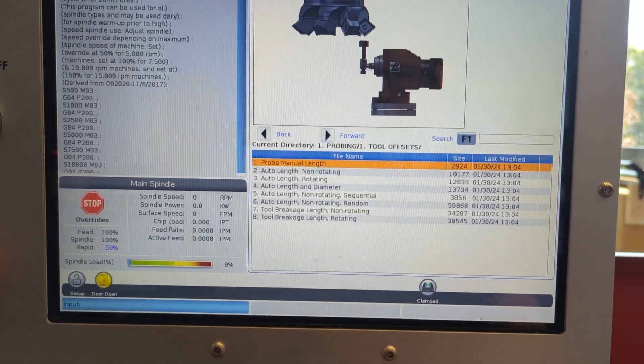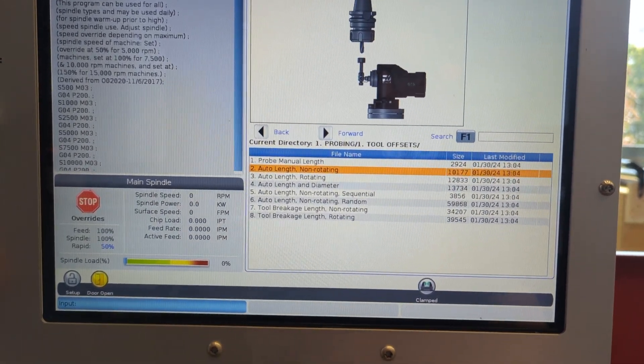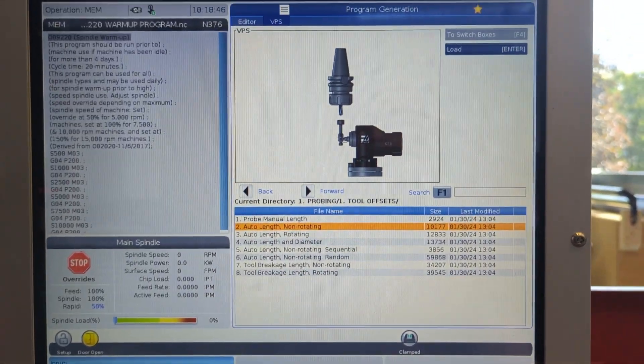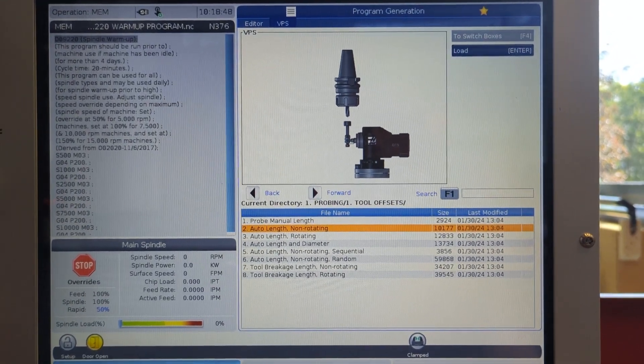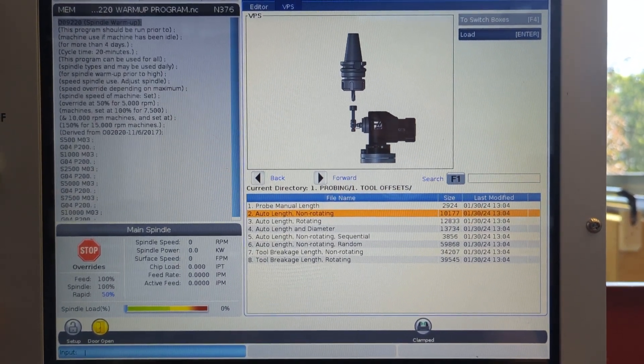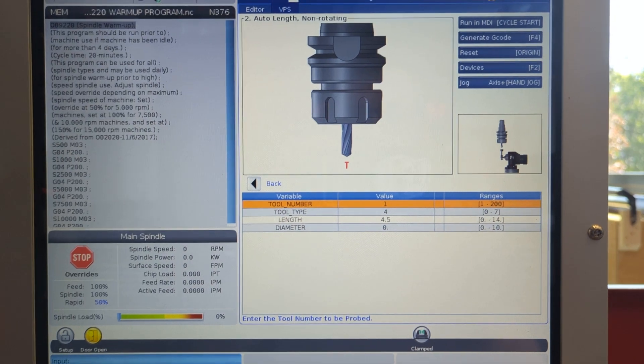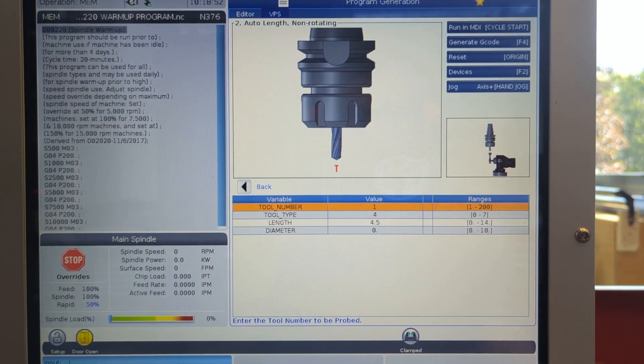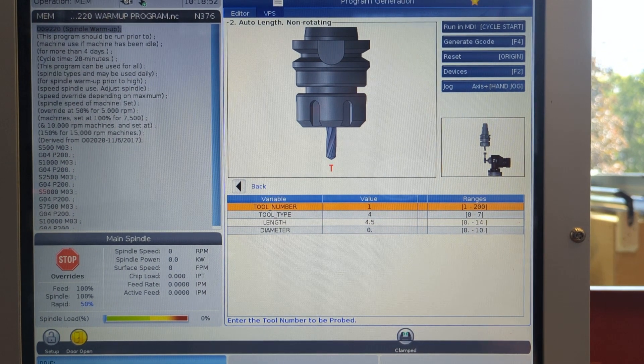And then from your tool measurement options, choose auto length non-rotating. And here choose means push the right arrow key to drill further into the menu.